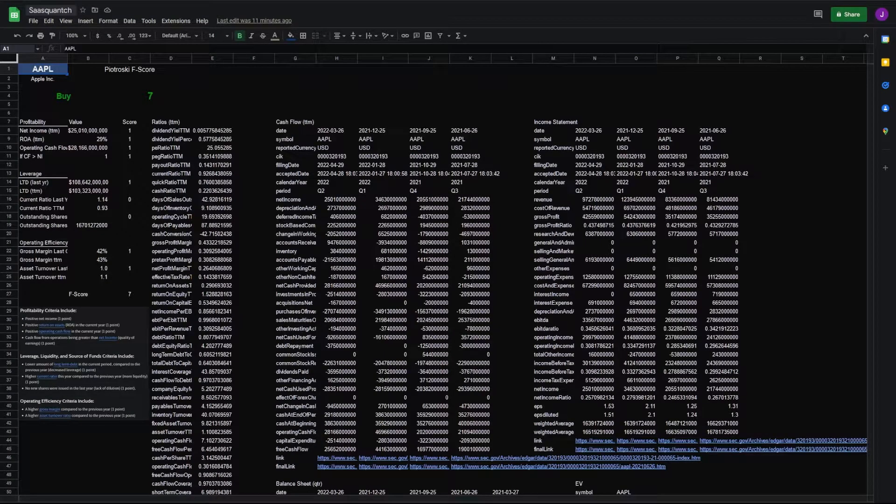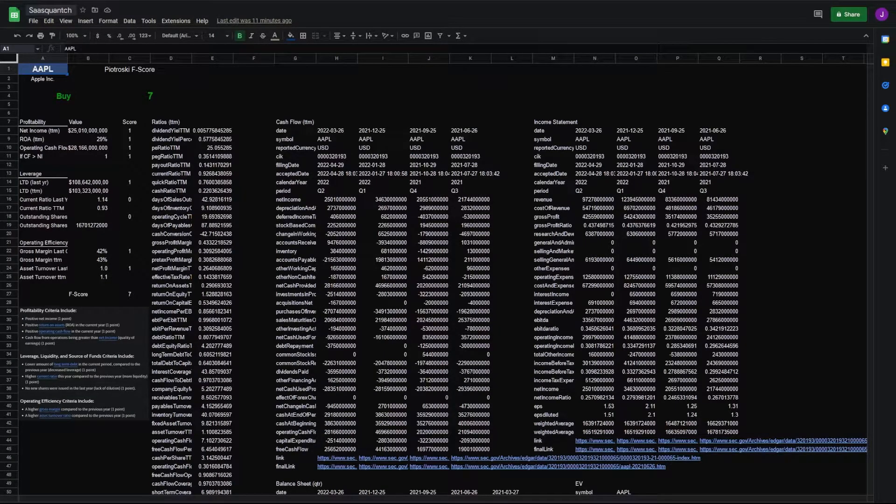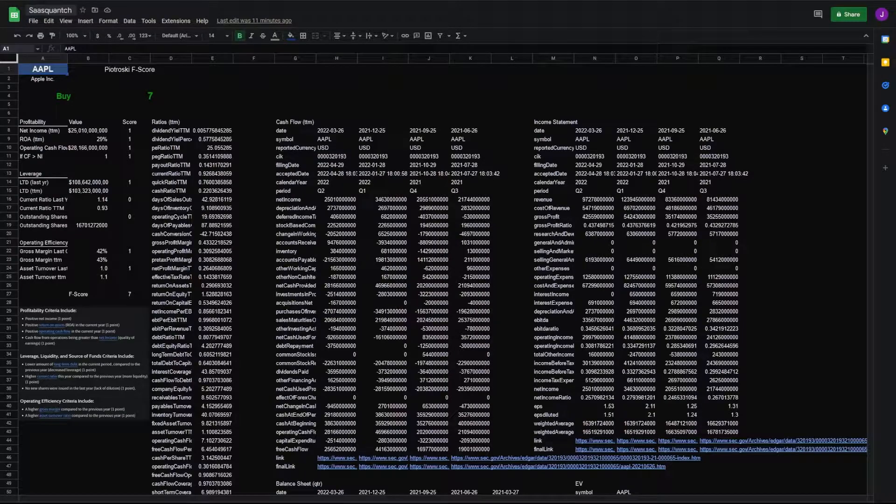Piotroski F-score. In this video, I'll cover who Piotroski is, his F-score, and how to implement it with FMP and Google Sheets for analysis.